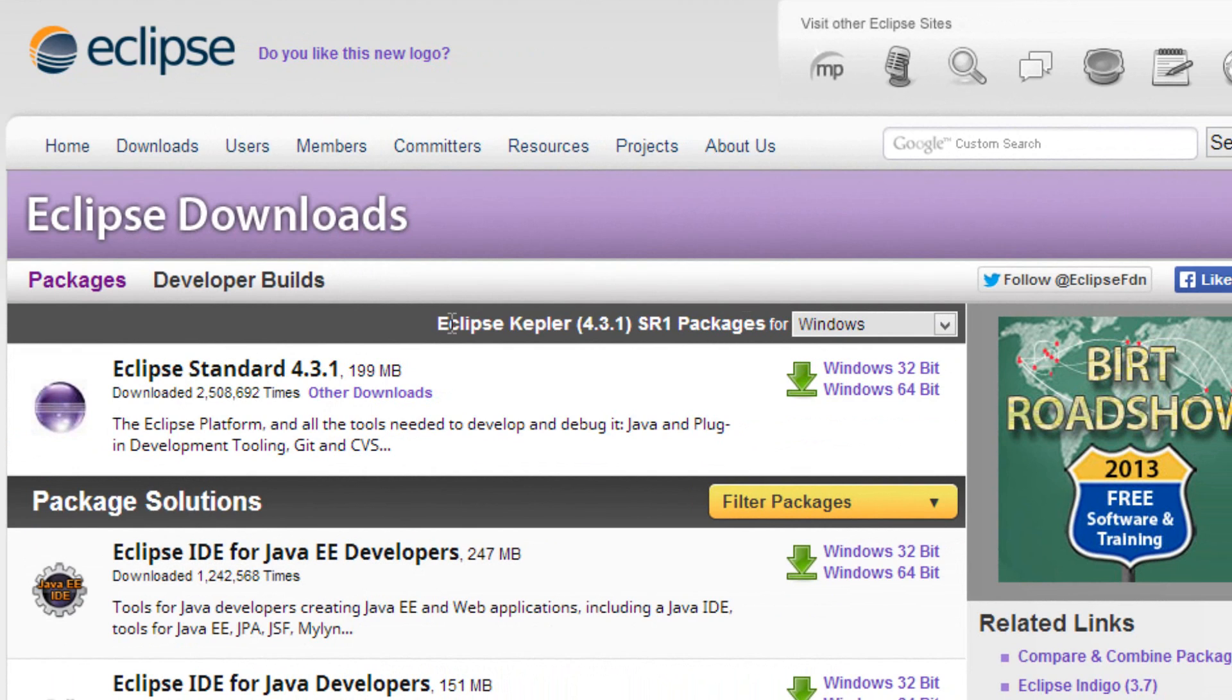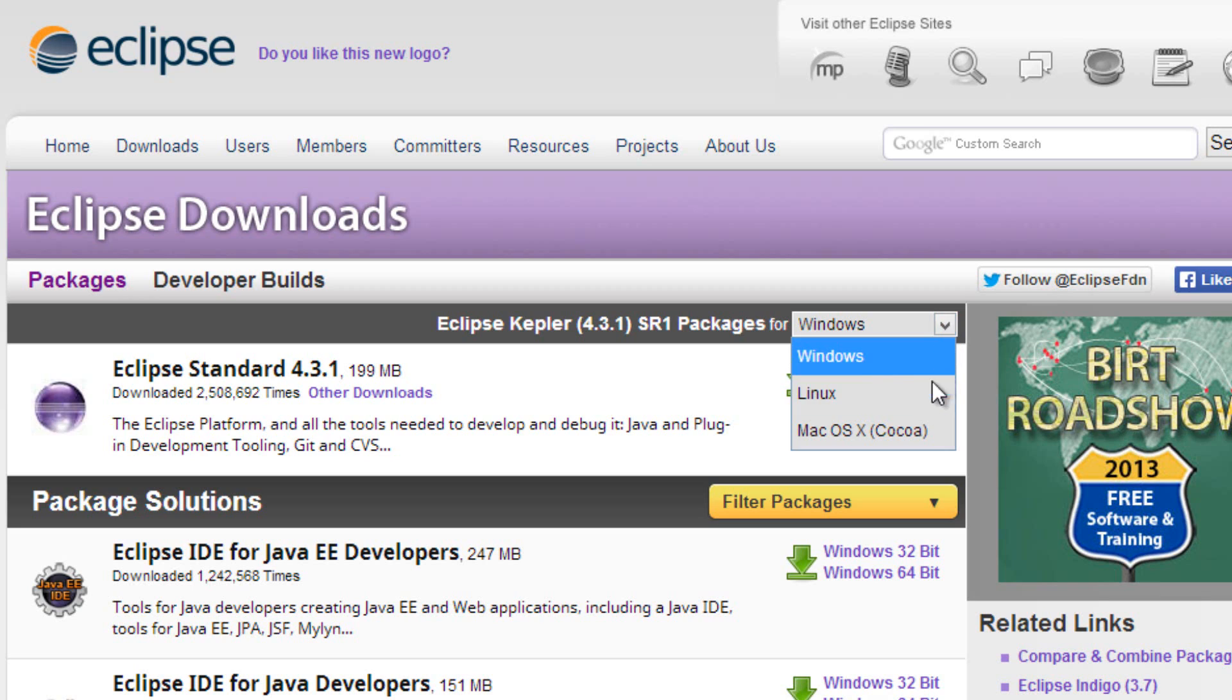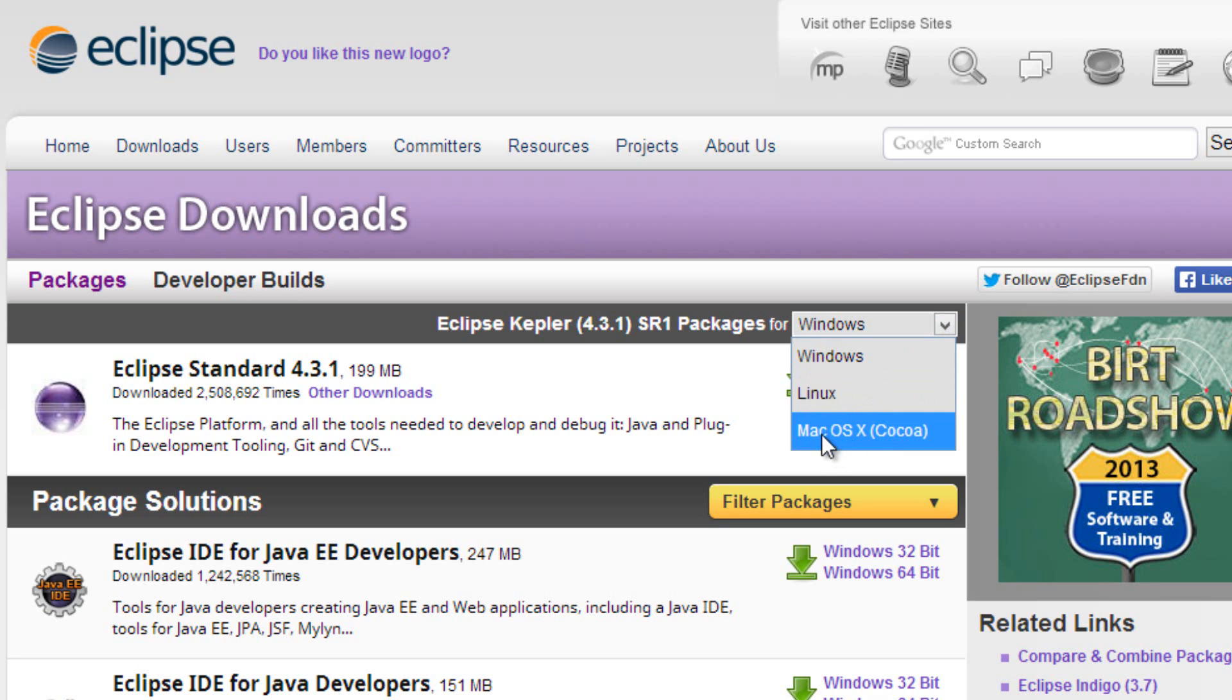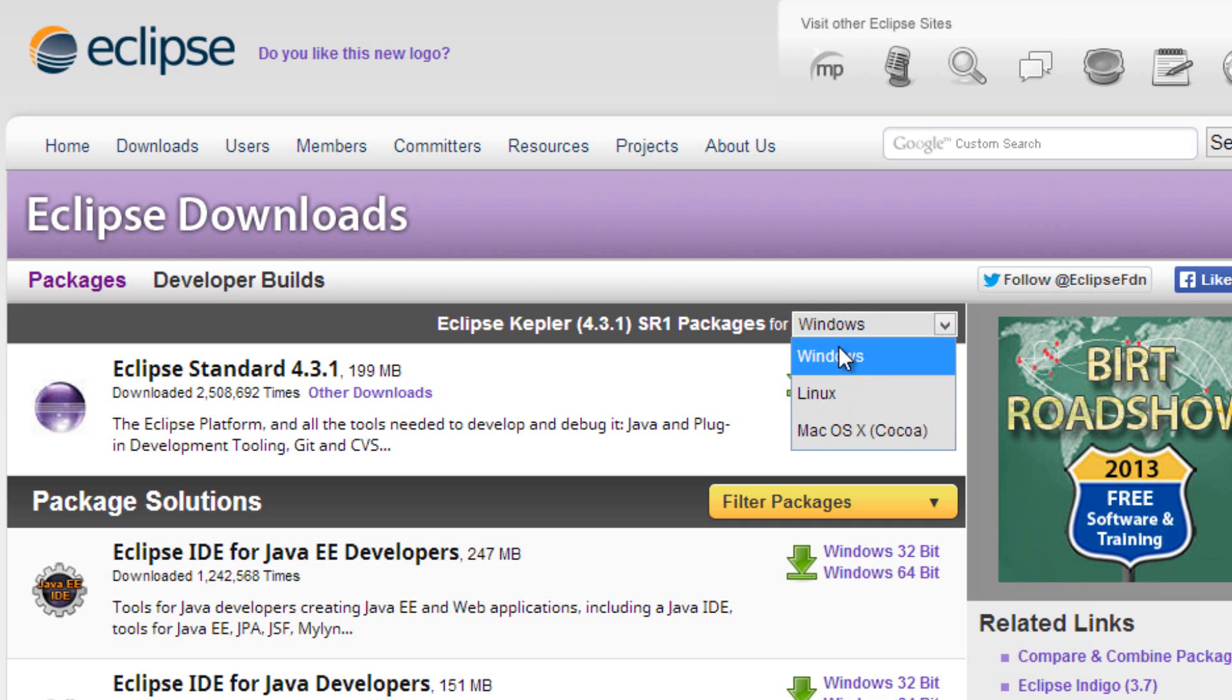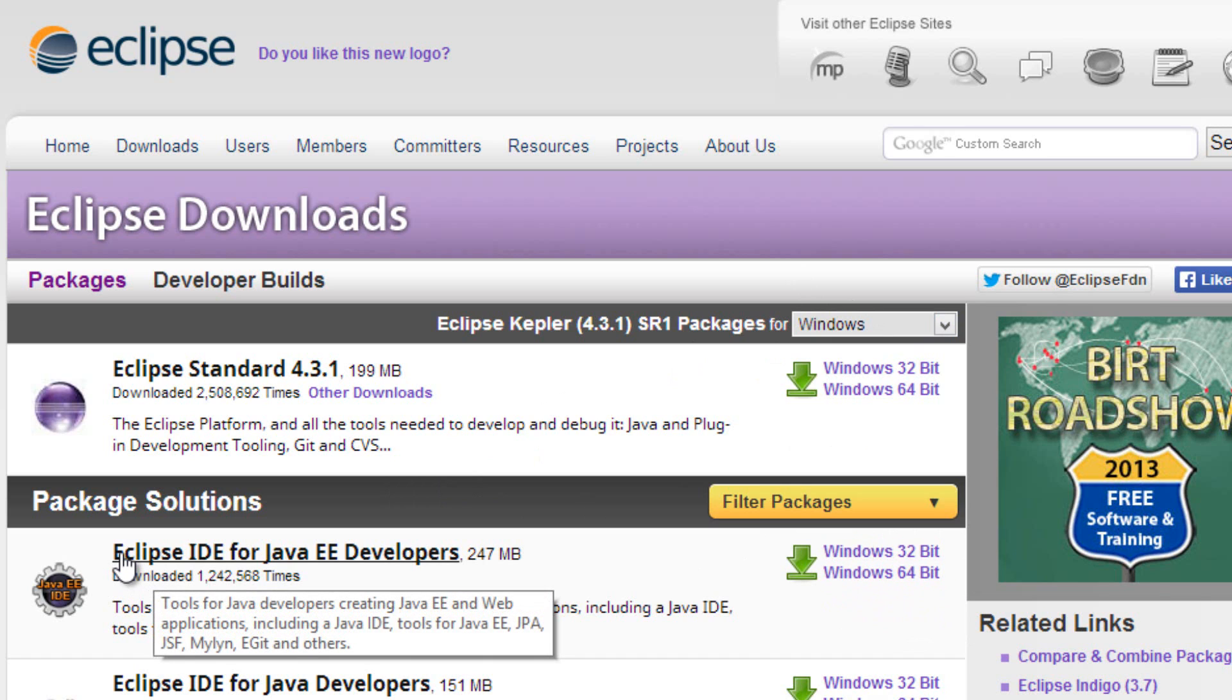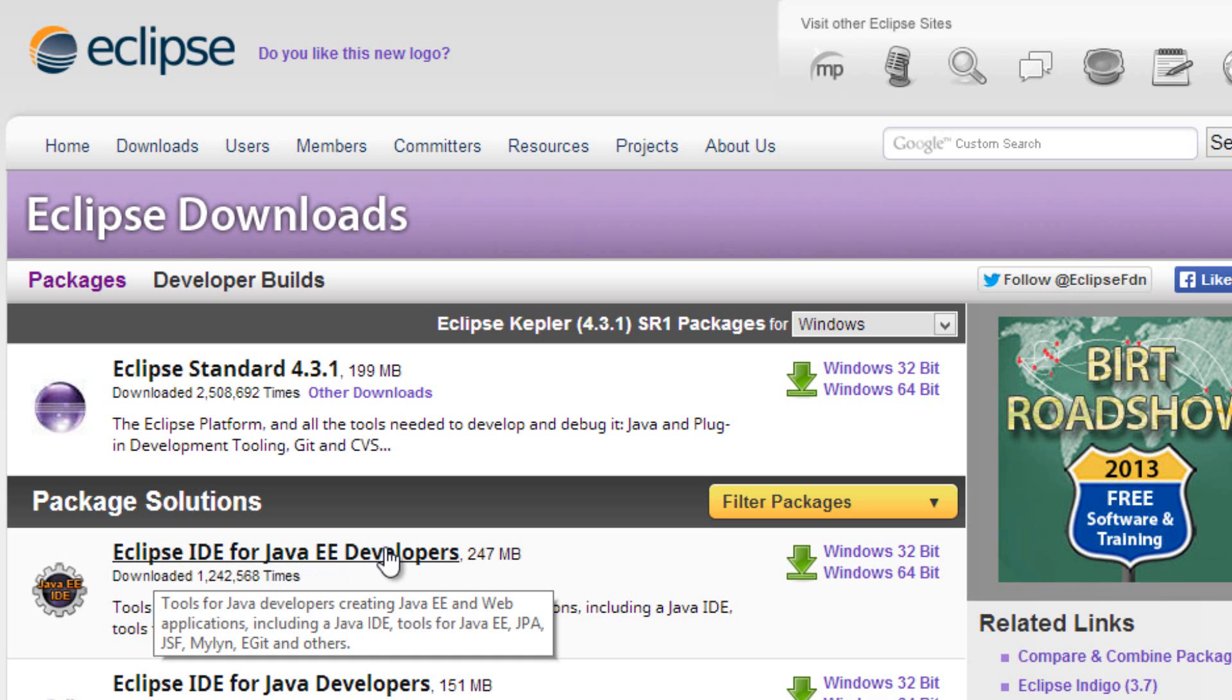In Downloads, you're going to see this Eclipse drop-down list here and you're going to select what operating system you're running. If you're running Windows, you click on Windows, if you're running Linux, you click on Linux. If you're running Mac OS X, click on Mac OS X. I'm using Windows right now, so I'm going to click Windows and we're going to make sure we click on the right program here. See this Eclipse IDE for Java EE developer? We want this one here.